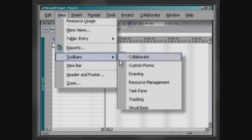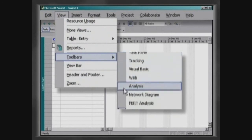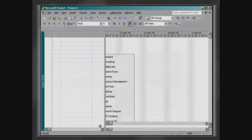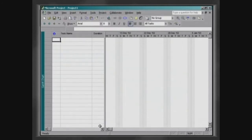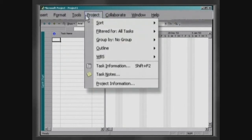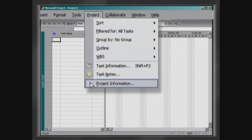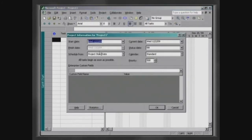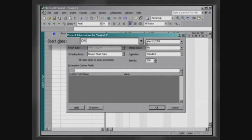To close this guide, click on Toolbars, then Project Guide. The first step in creating a project is to define its starting date. Click on Project, then Project Information, and inform the starting date of the project in the field Start Date.